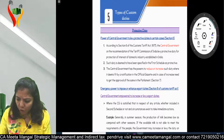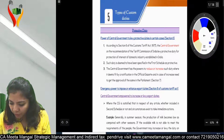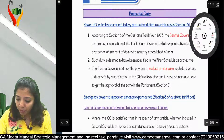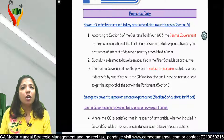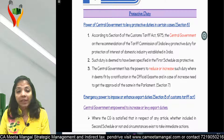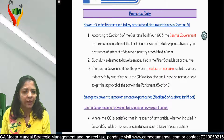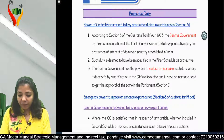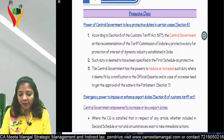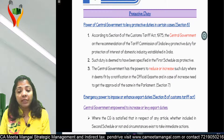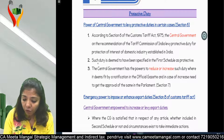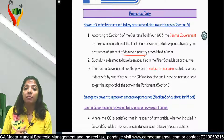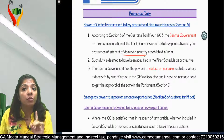First is Section 6 - Protective Duty: Power of Central Government to levy protective duty in certain cases. According to Section 6 of the Custom Tariff Act 1975, the Central Government, on the recommendation of the Tariff Commission of India, may levy protective duty for the protection of the interest of domestic industry.